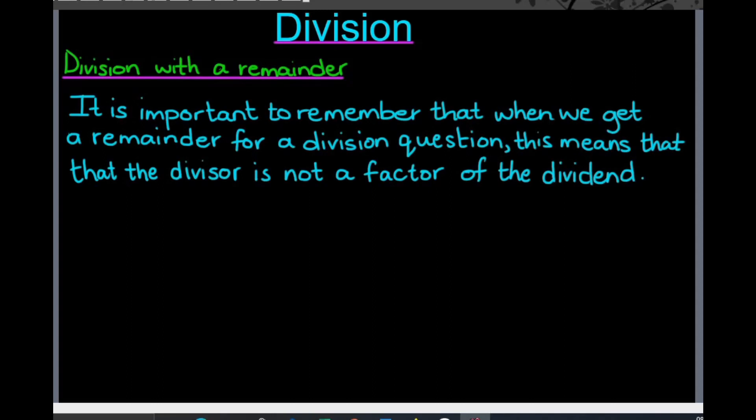That means that what you're dividing the number by, there will always be something left over, as you will see in our example today.